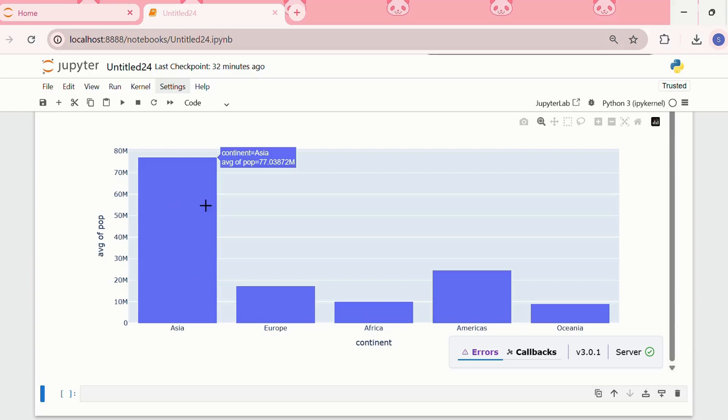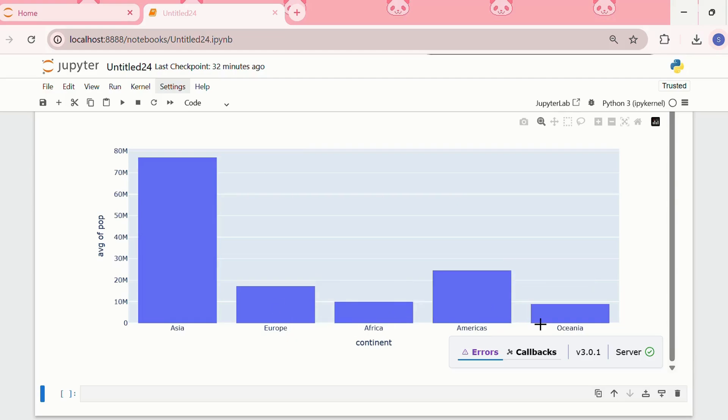We can see that Asia has the highest average population, followed by Americas, Europe, Africa, and Oceania.